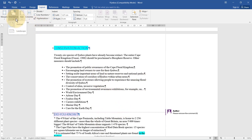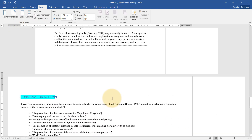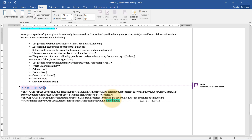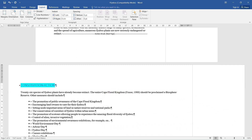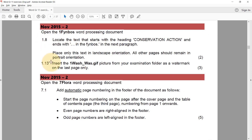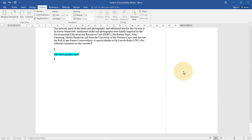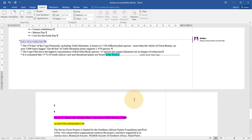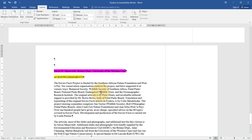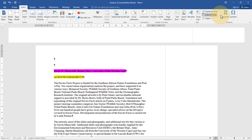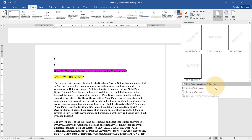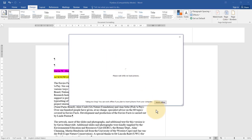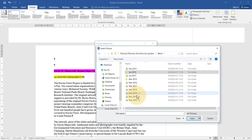Now this text is on a page of its own and I can change it to landscape orientation without affecting the other pages. Next, we need to insert the one wash GIF picture from the examination folder as a watermark on the last page only. The last page is already in its own section because of the Next Page break, so I stand on that page and go to Design, Watermark, Custom Watermark, Picture.